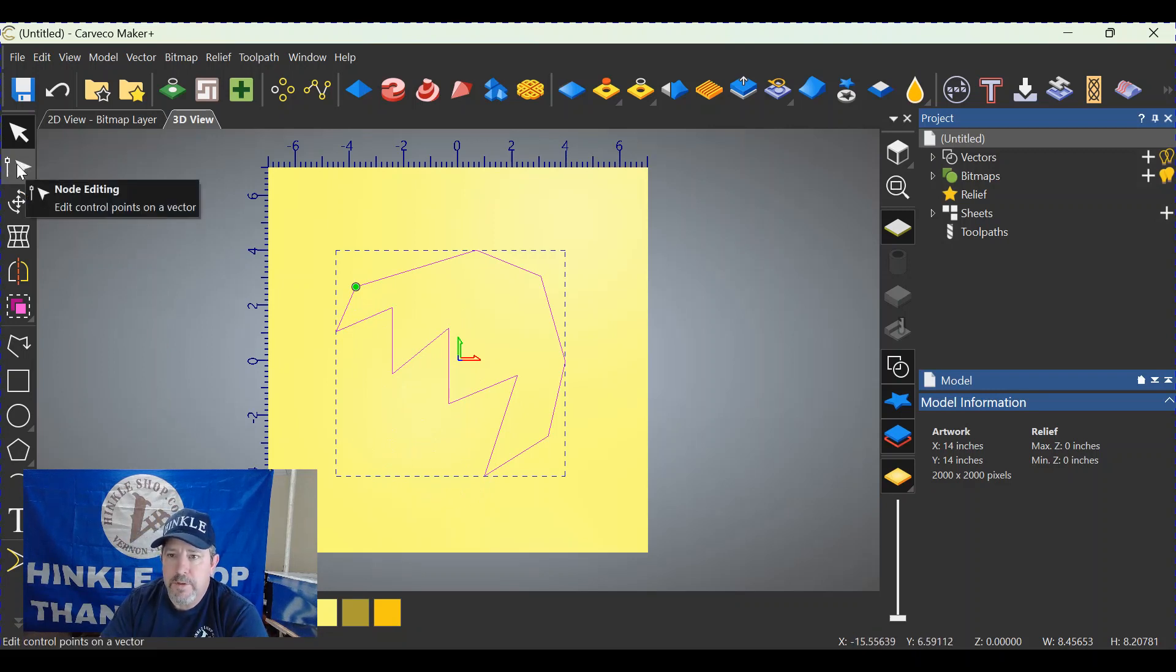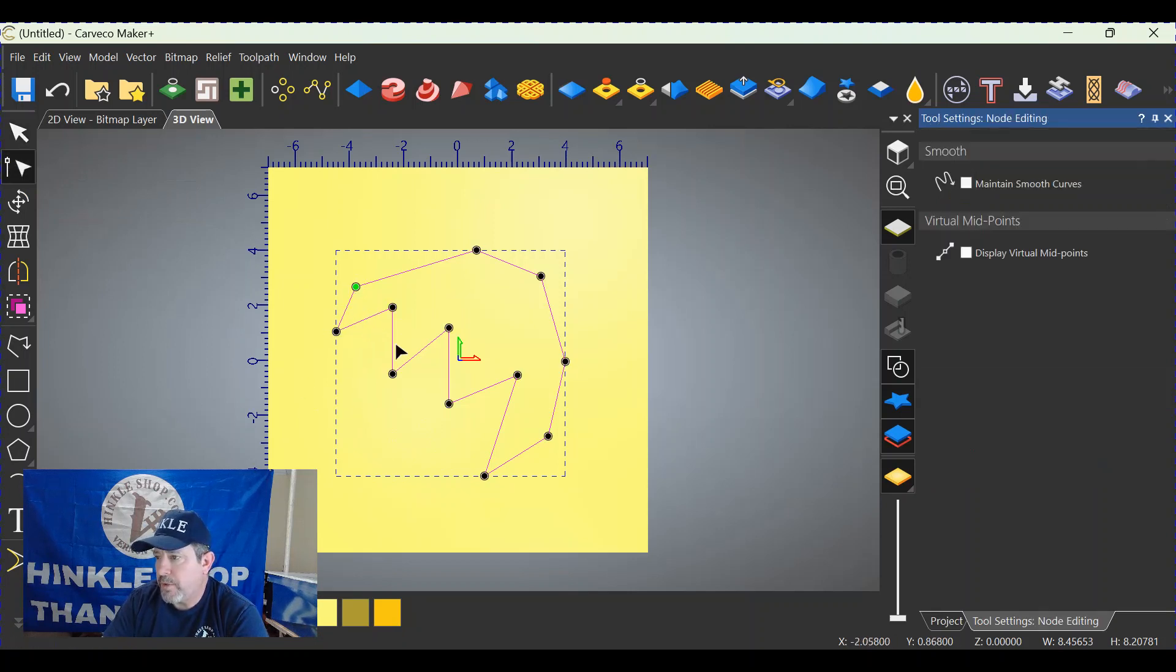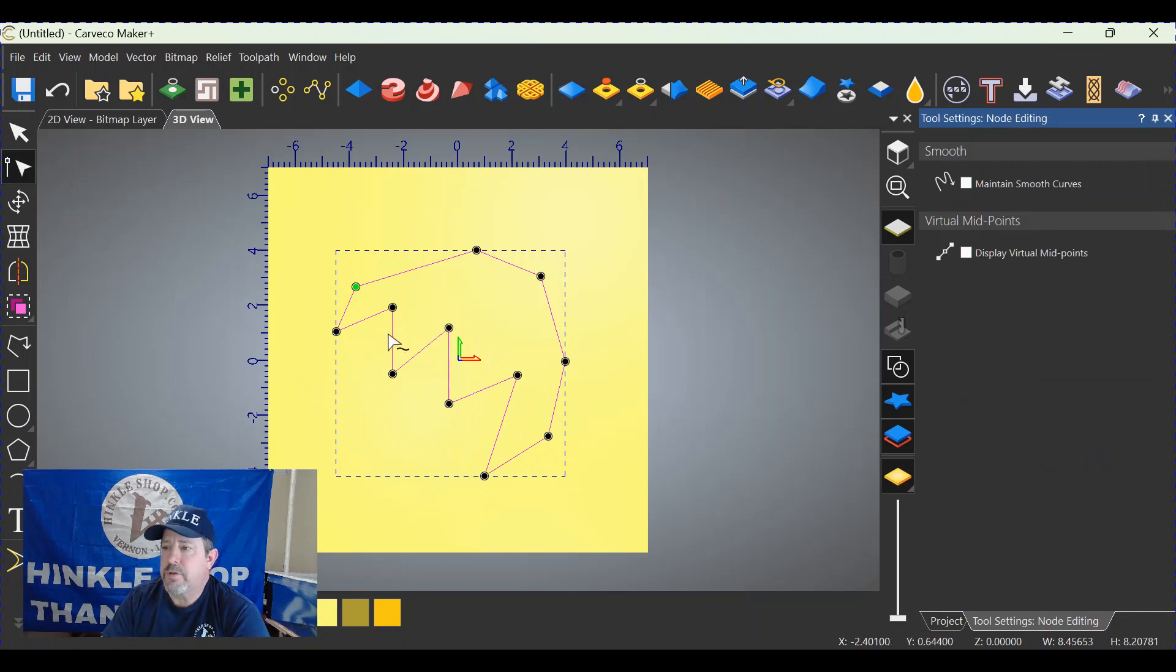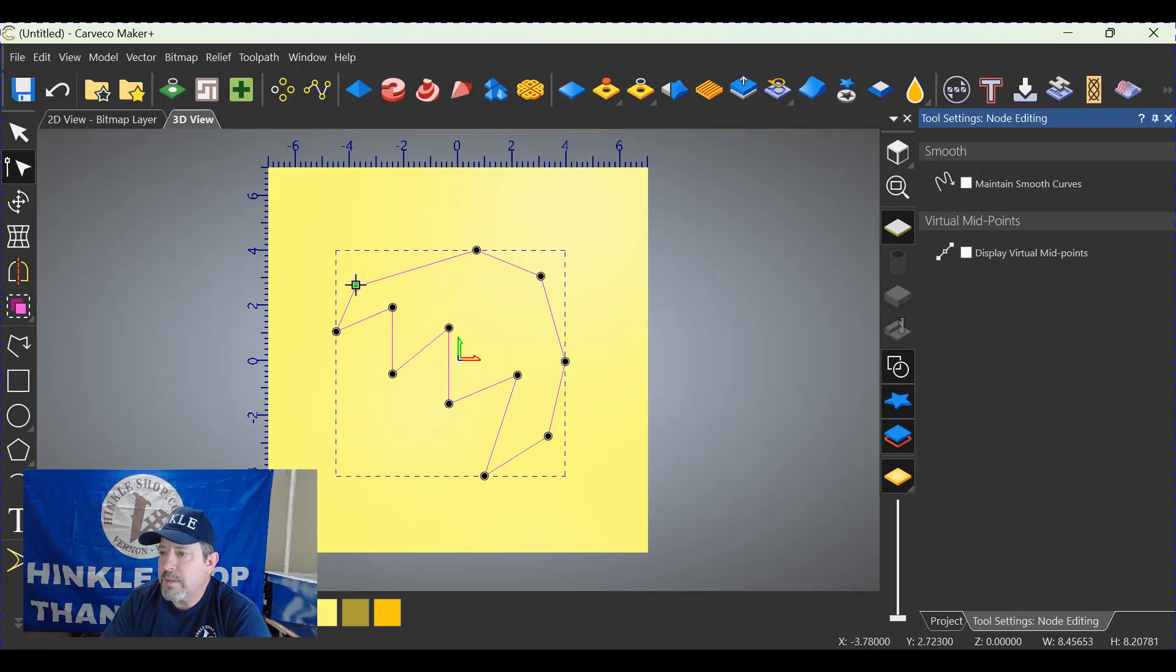Click on the node editor tool over here on the left. Now you can see you have the green node and all these black ones. By the way, I am colorblind, so when I say it's green, I believe it's green.